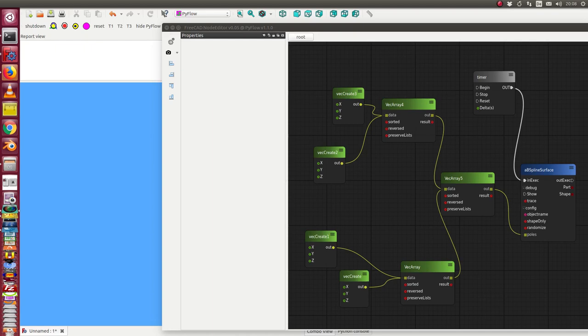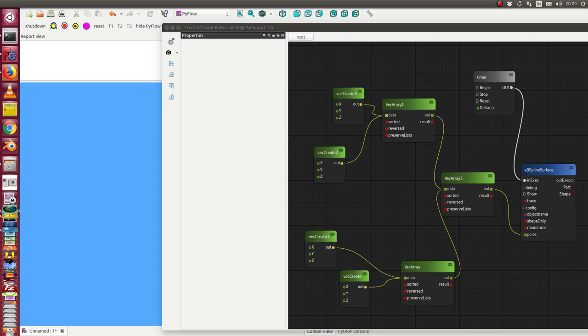In this use case we create a B-spline surface by four points. For this we need an array of these four points. The first two points we use to create a vector array, a list here,